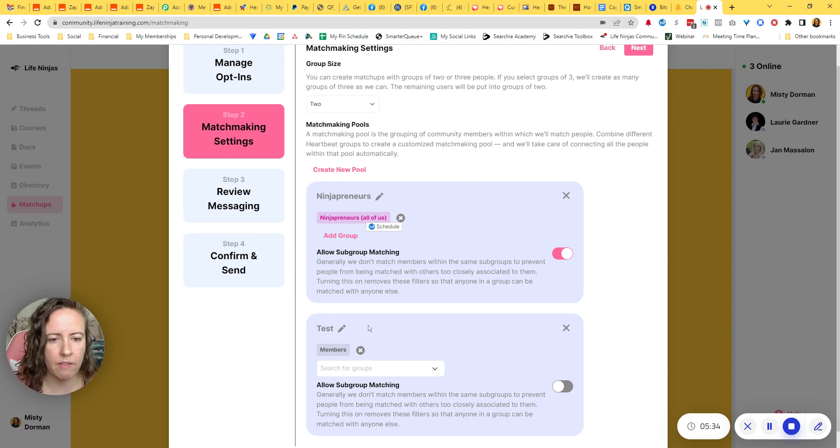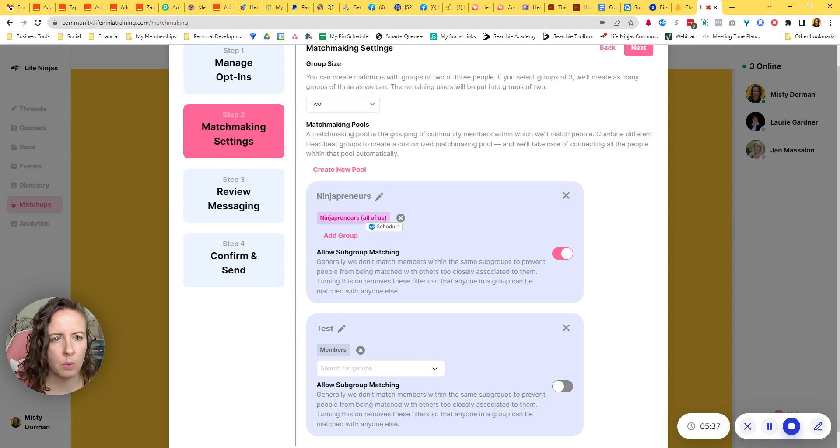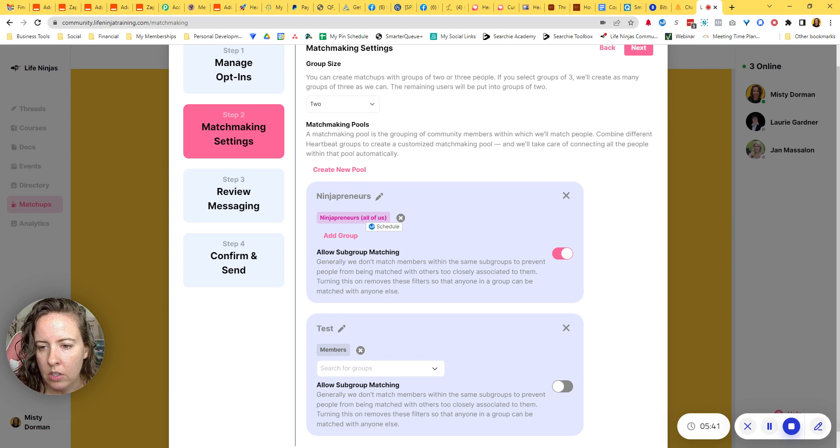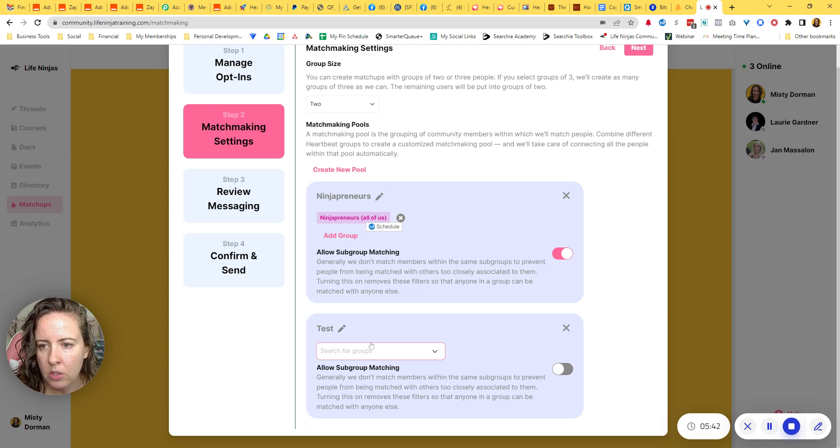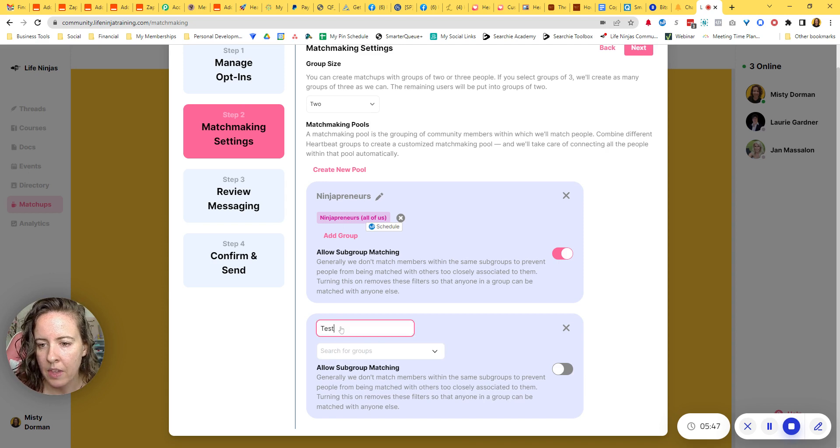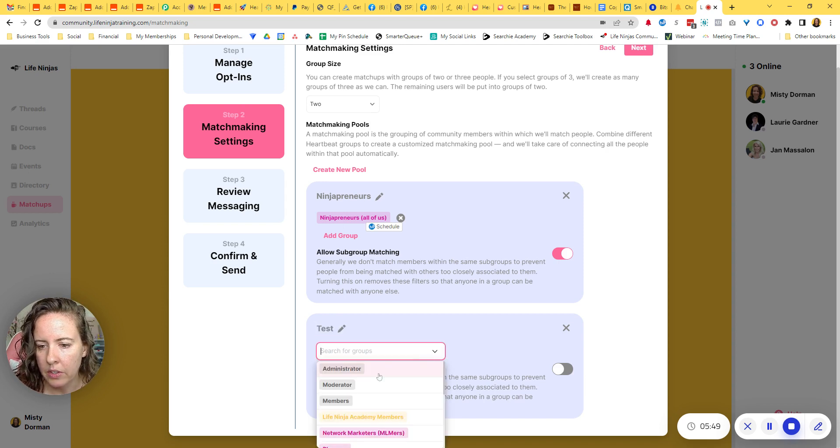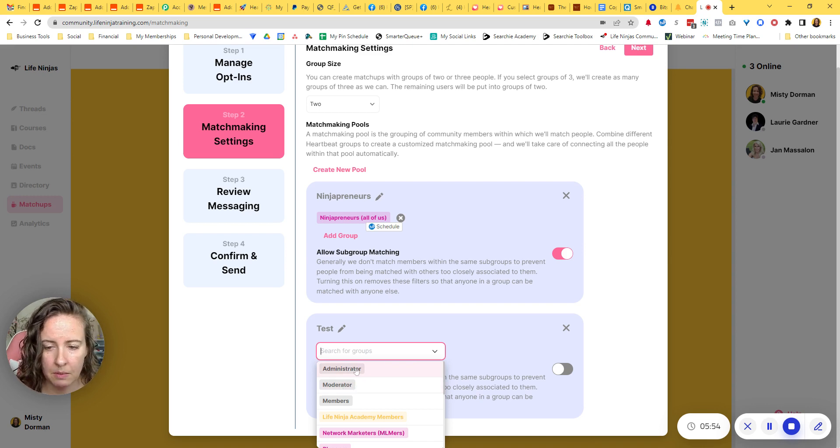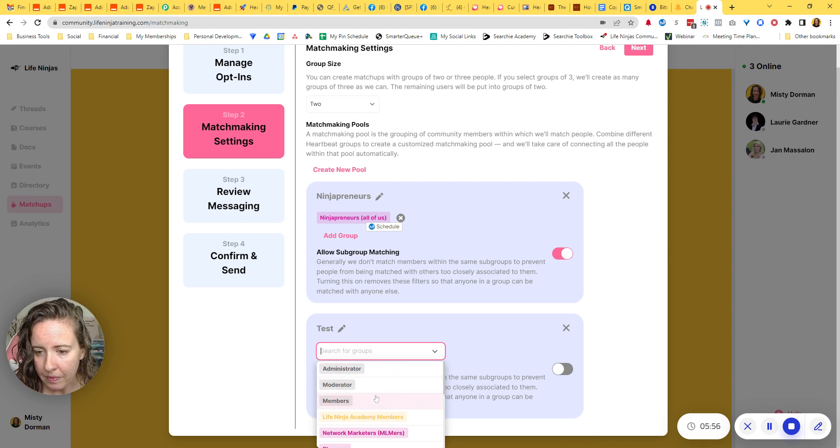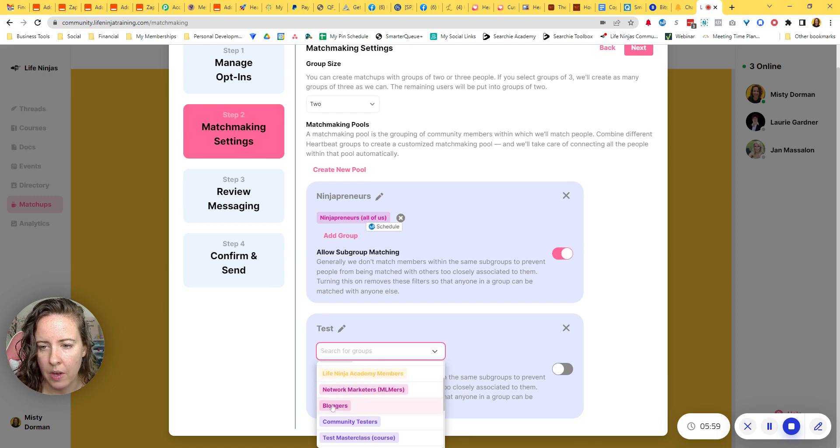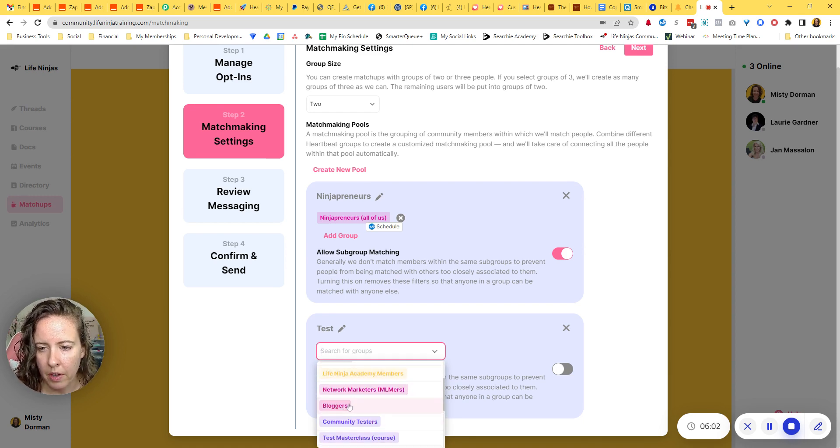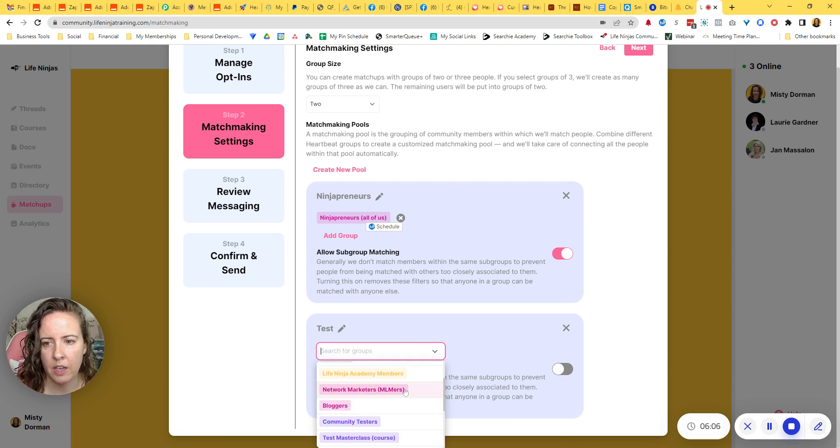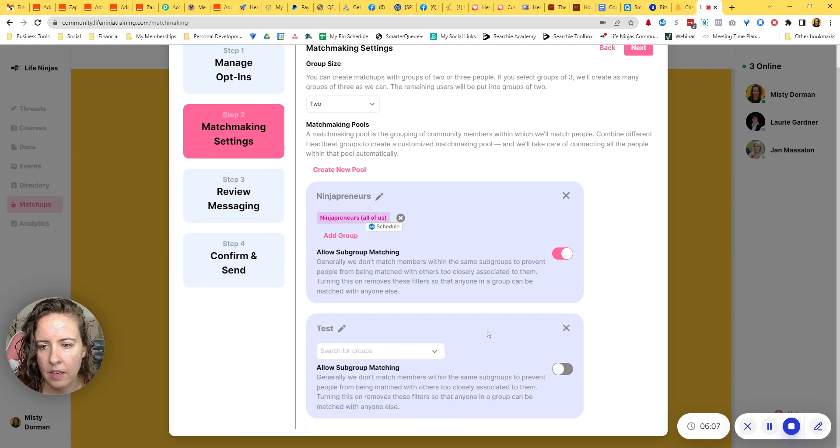So if you just want everybody, everybody should be matched together, it doesn't matter which groups you're in. You all should be part of the same thing. Then you can just select members. Or if you have a group name for that level, then you can do that. You can also say like, I want all my moderators to be matched together or all my admins to be matched together. And you can, you could say, I want different interest groups. Like I have a bloggers interest group, a network marketer interest group. I could get more specific with that.